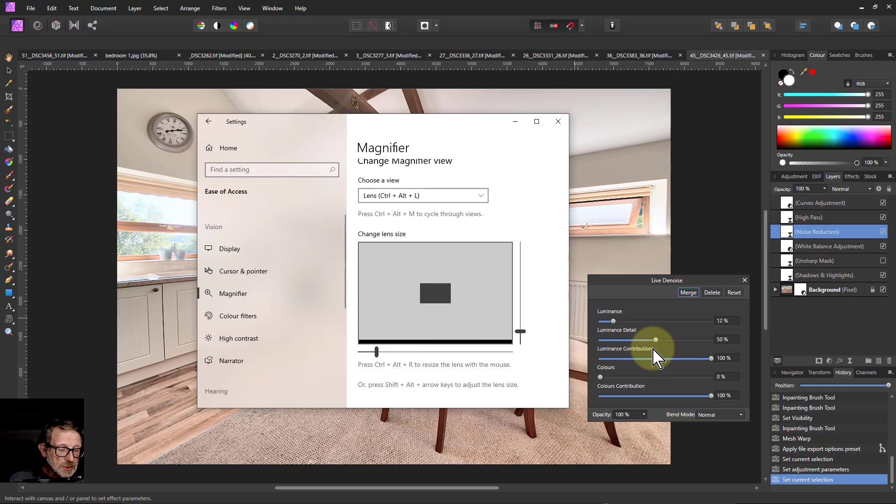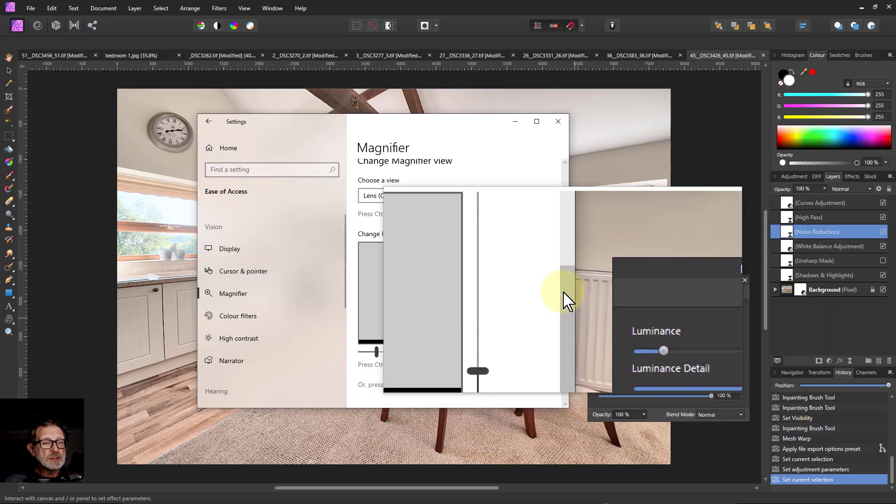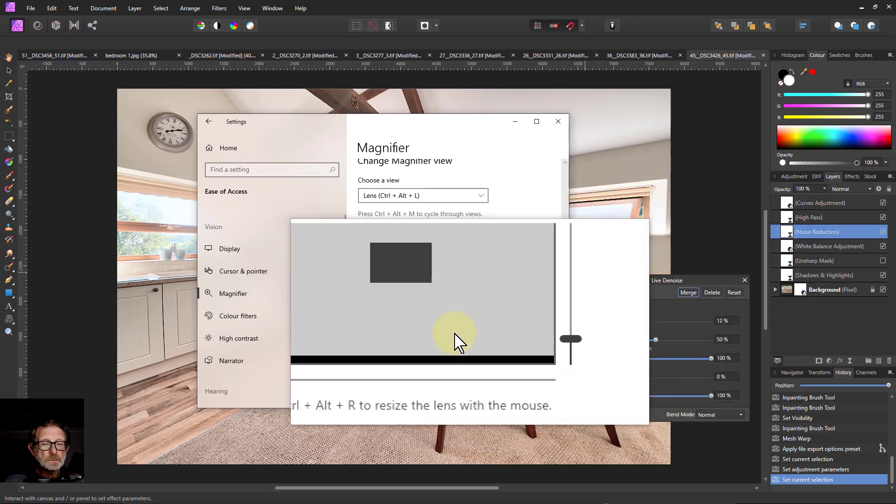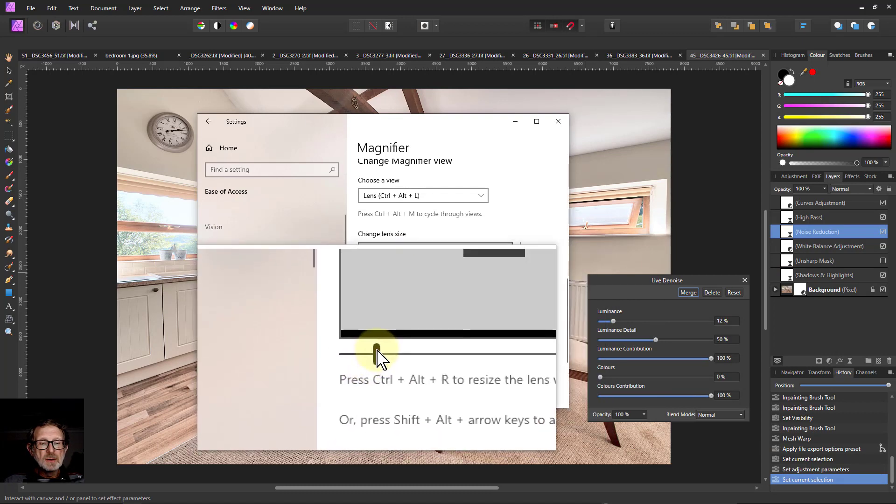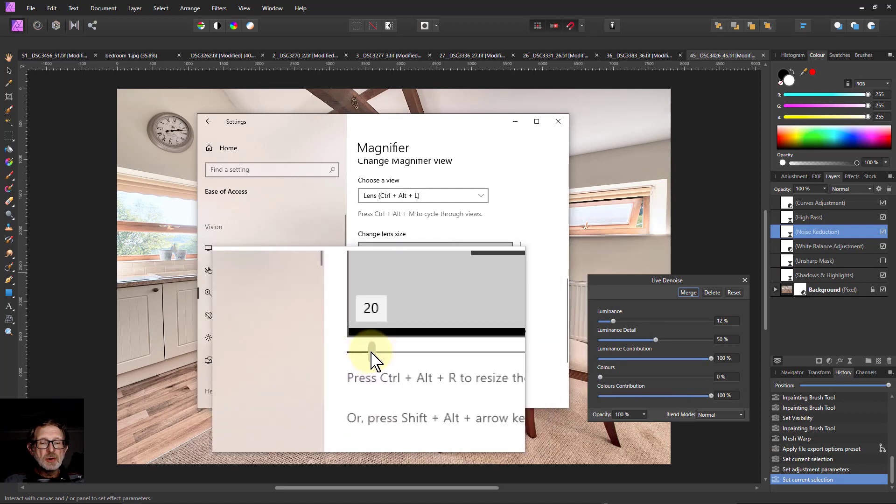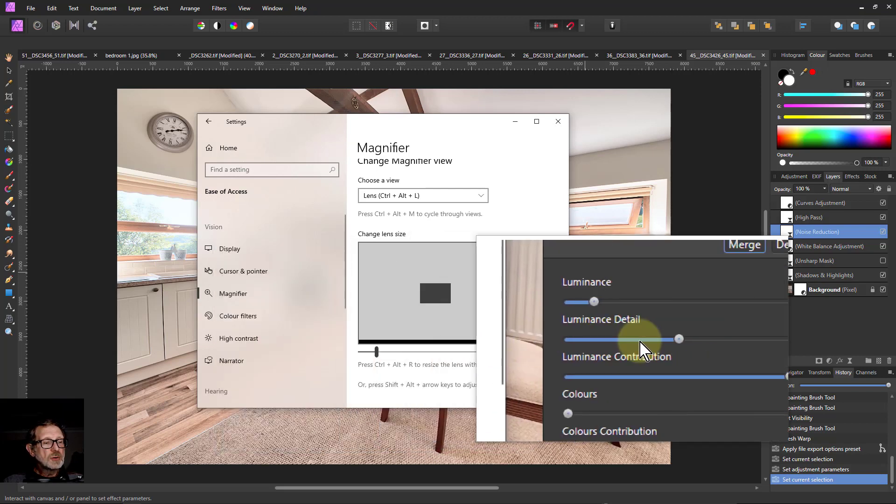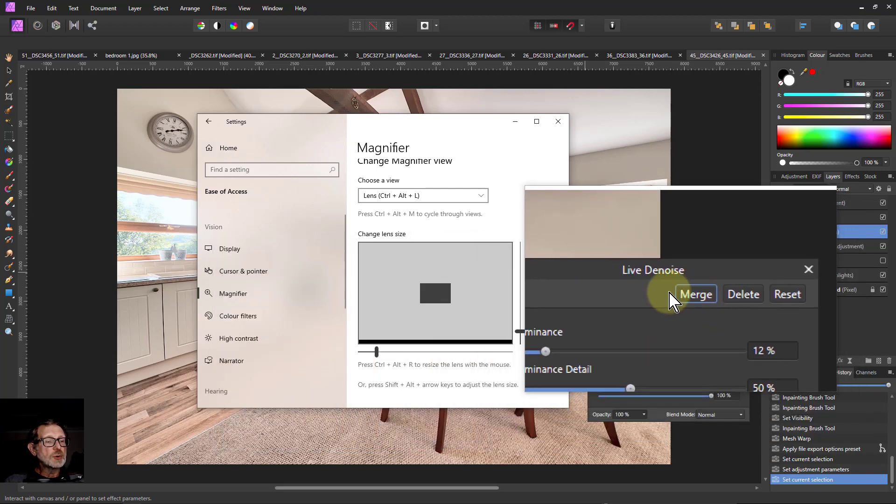So now if I hit the Windows key plus, I've got something that's a little bit smaller. I can go down here because I can still use these controls. I can do this so I can see what I'm doing.